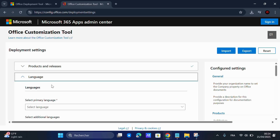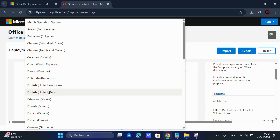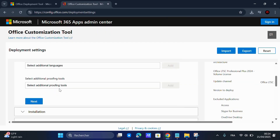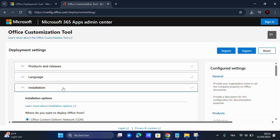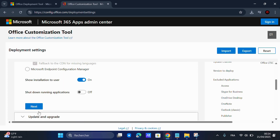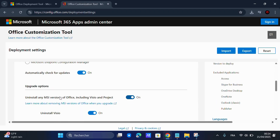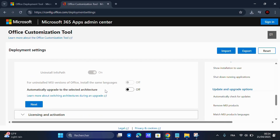Click Next, choose your primary language and click Next again. On the Uninstall section, turn off the option that says Uninstall any MSI versions of Office, then hit Next.